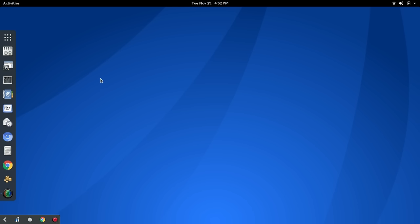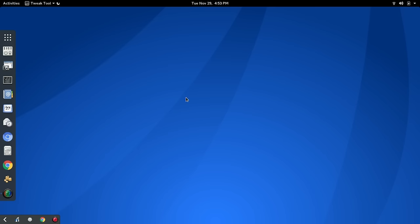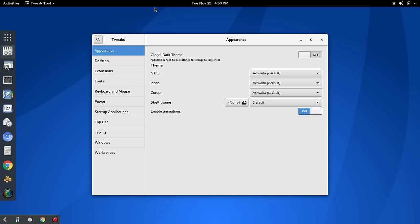First we'll step through the theming process. One of the very first things you're going to want to do within the GNOME environment is install, if it's not already pre-installed, the GNOME Tweak Tool or simply called the Tweak Tool. In the case of Antergos, it's pre-installed. The reason for that is this gives you the ability to go in and adjust things such as appearance, desktop, extensions. We're going to talk quite a bit about extensions, fonts, keyboard and mouse, power, startup applications, the top bar, typing, windows and workspaces. So lots of control here under the Tweak Tool.